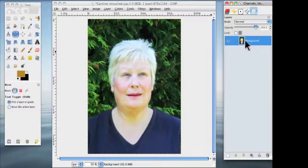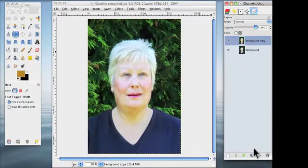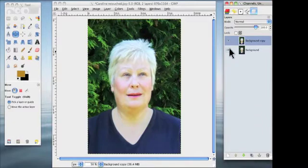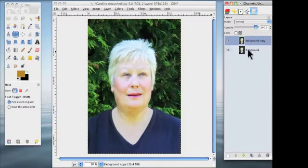I'm also going to duplicate this layer and, as I've said in previous tutorials, better be safe than sorry. If you do make a mistake you can get rid of that layer and you've not damaged anything on the photograph.